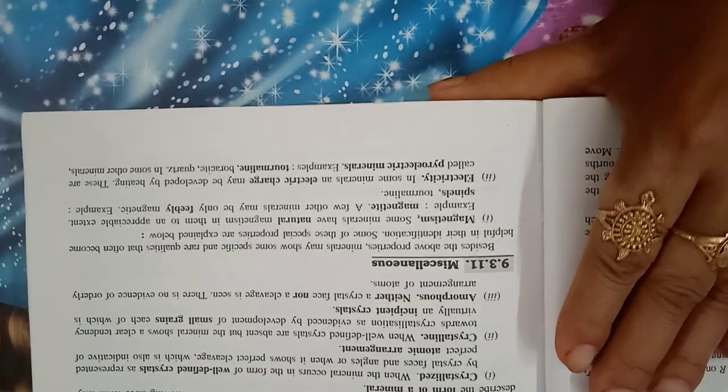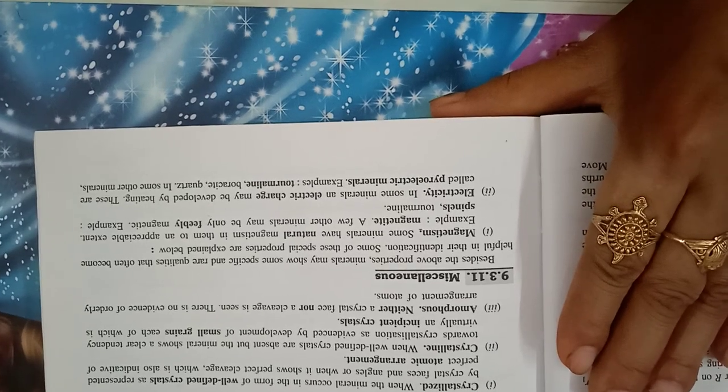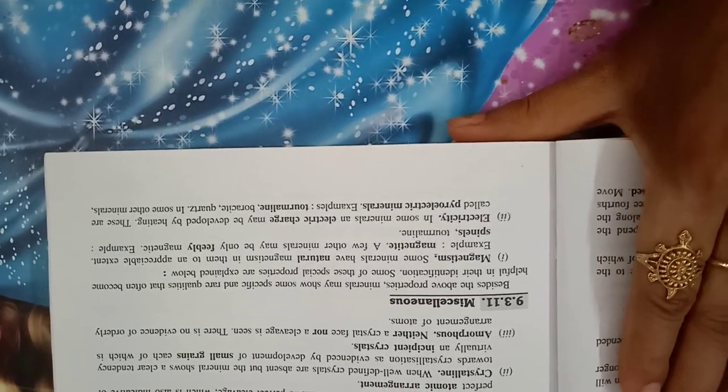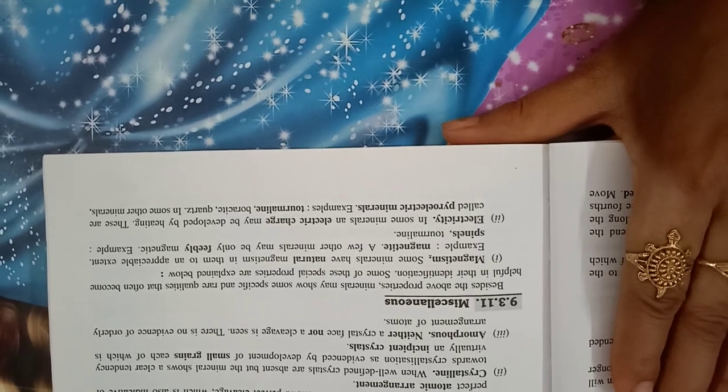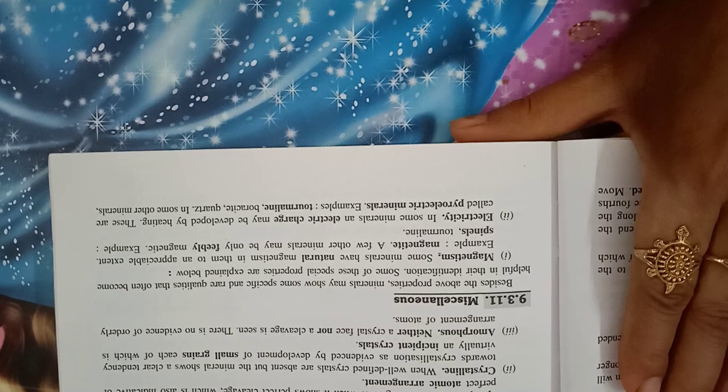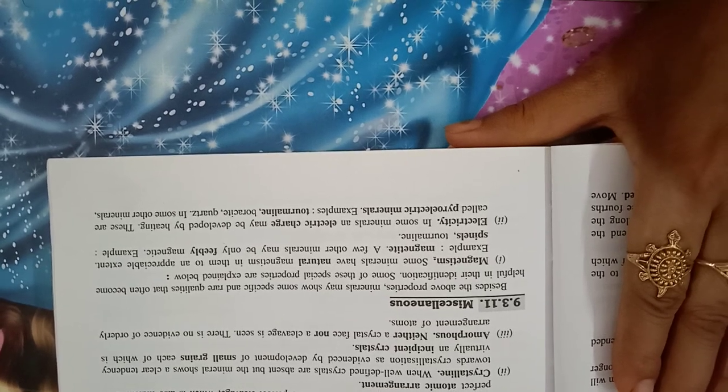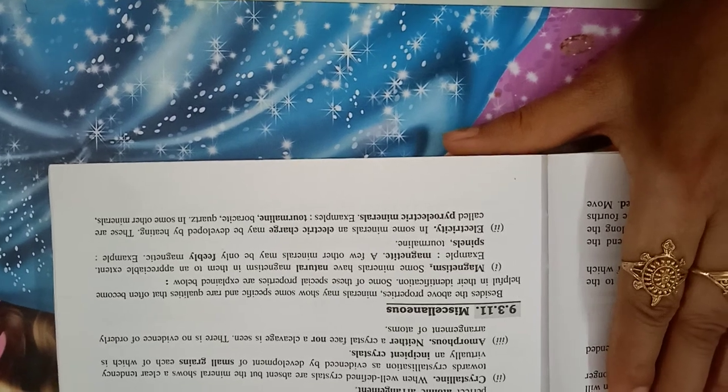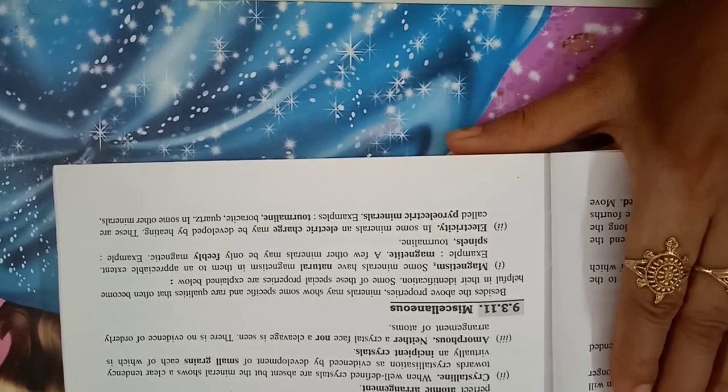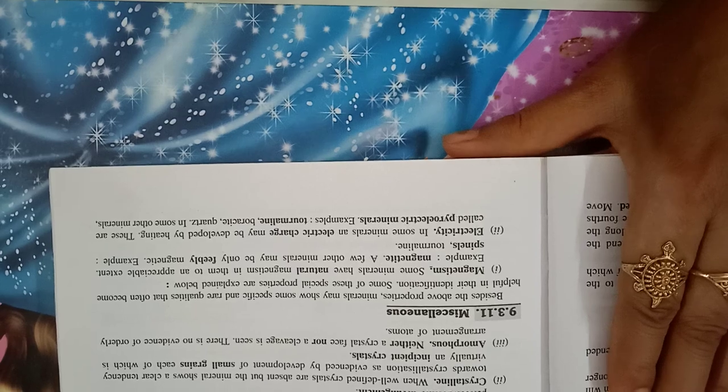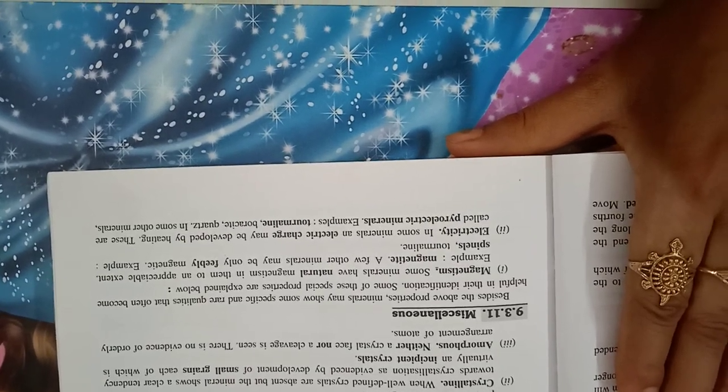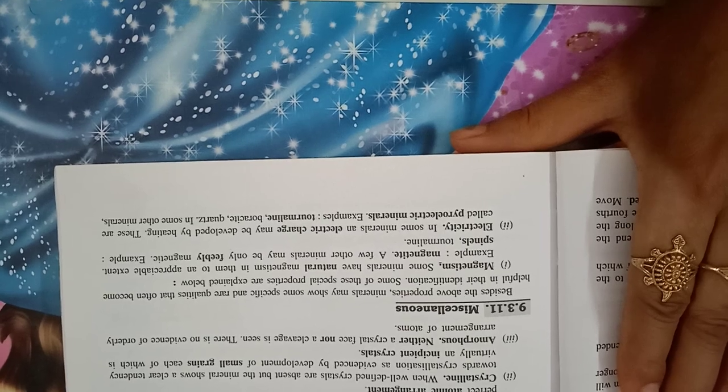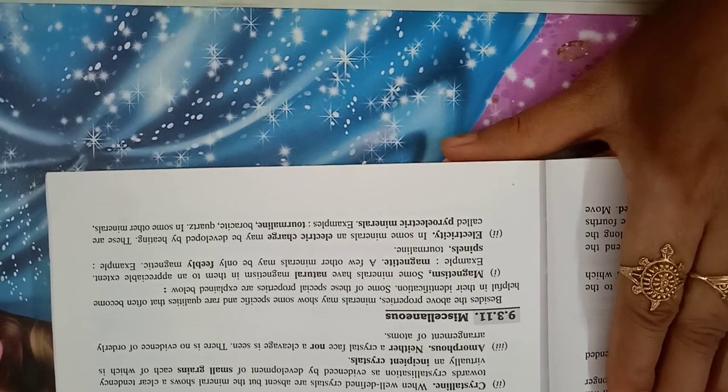Miscellaneous: besides the above properties, minerals may show some specific and rare qualities that often become helpful in their identifications. Some of these special properties are explained below. Magnetism: some minerals have natural magnetism in them to an appreciable extent. Example: magnetite. A few other minerals may be only feebly magnetic, examples: spinel, tourmaline.